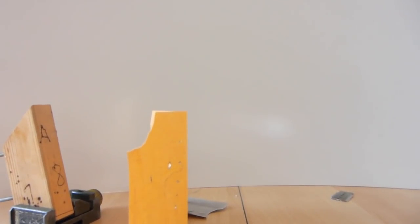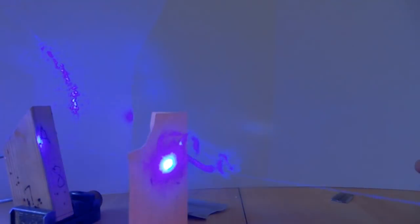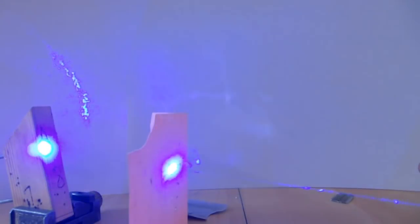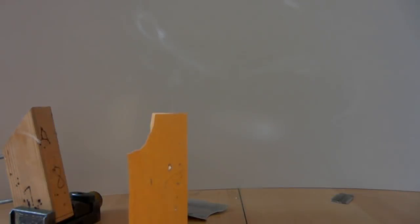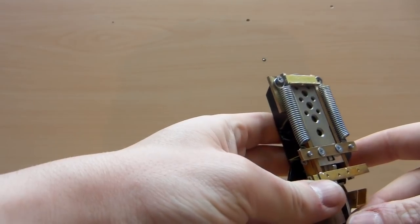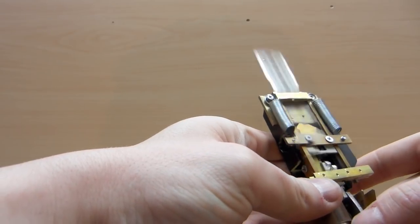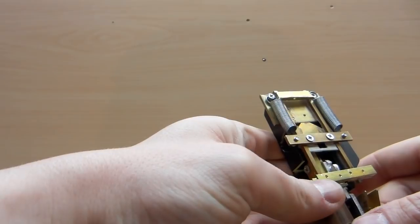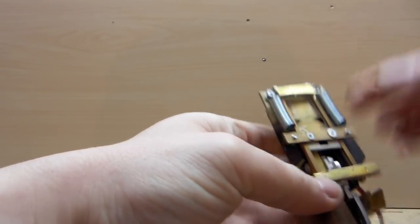Doesn't even take a second. Paper and wood, clean test.